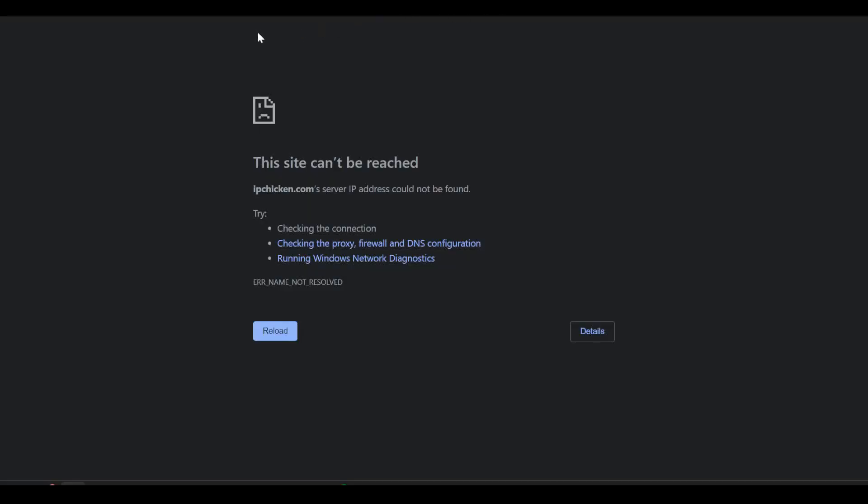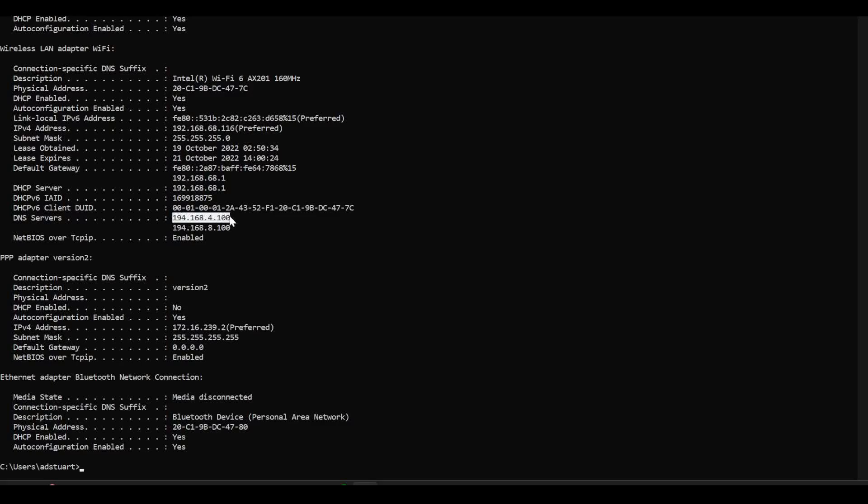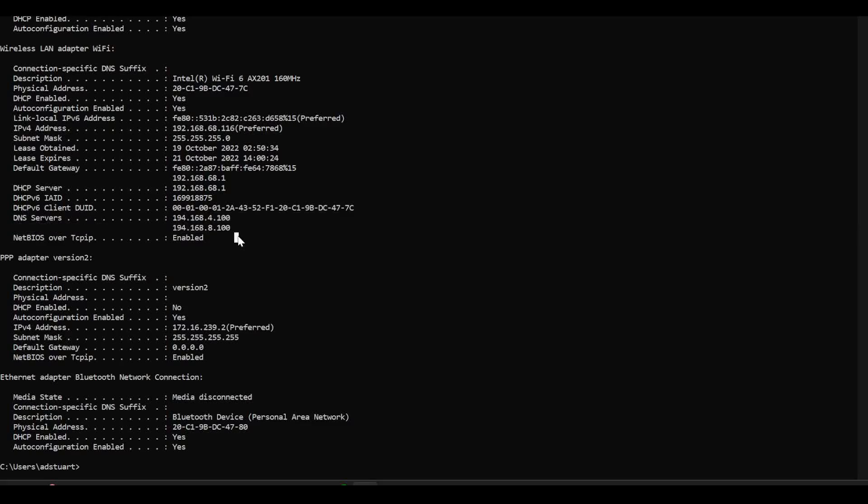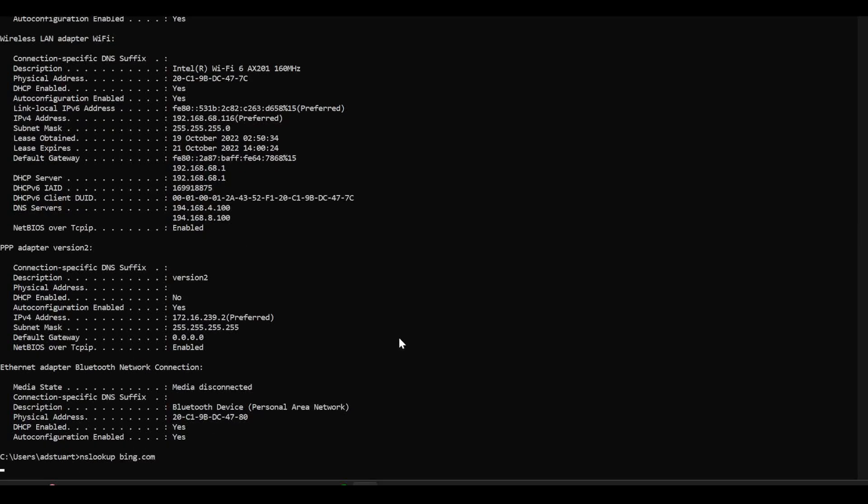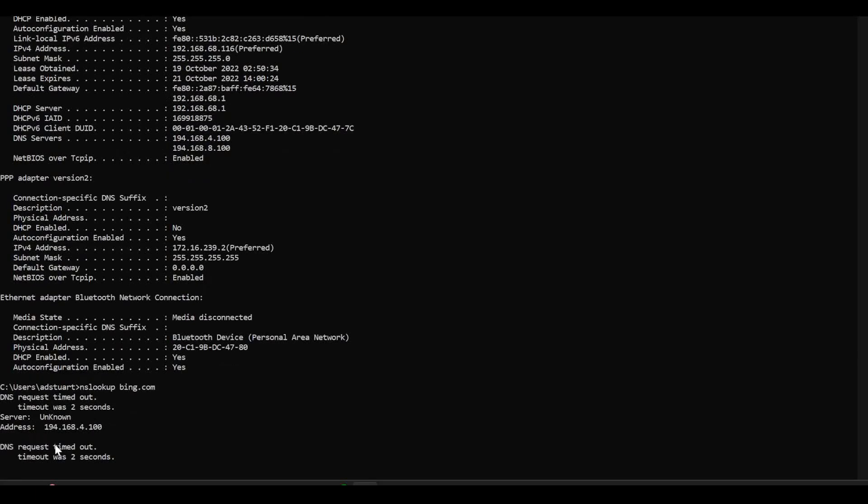For example, if I try and go to the IP chicken website, I can't do that because it cannot resolve the name. If I look inside of my DNS configuration, we can see that the local Wi-Fi interface has these DNS servers here. These are the DNS servers provided by my local ISP. And you can see that if I try and do an NS lookup for any domain name, they are indeed the servers that my client is still trying to use.